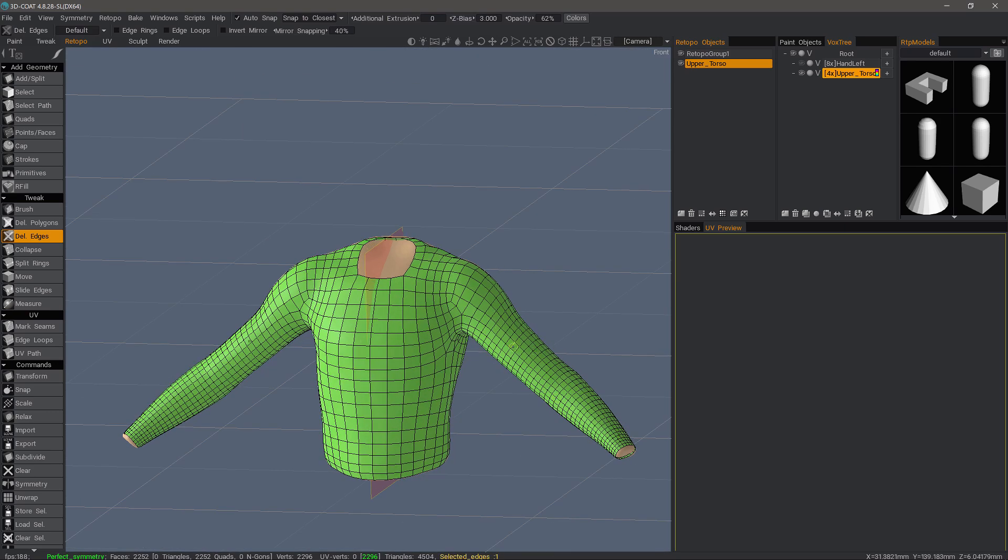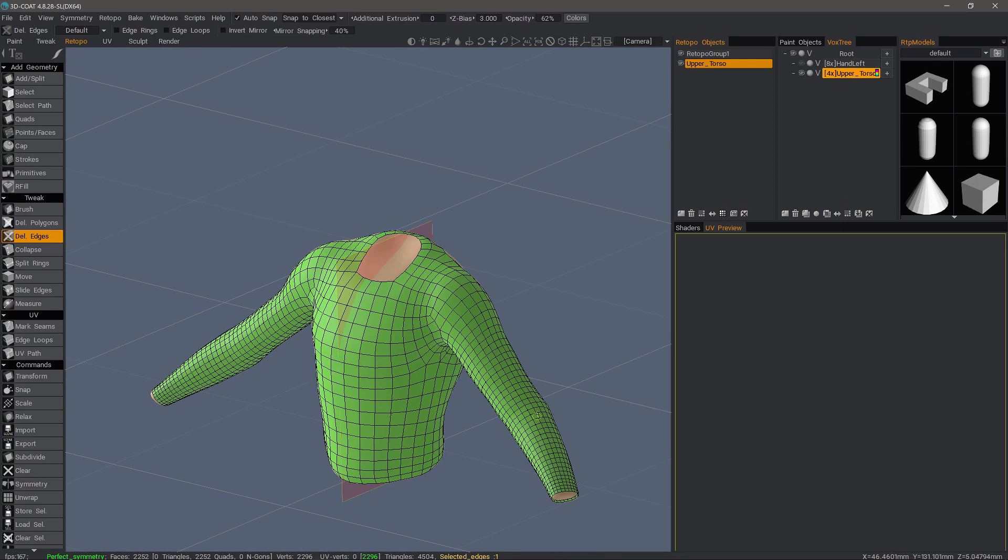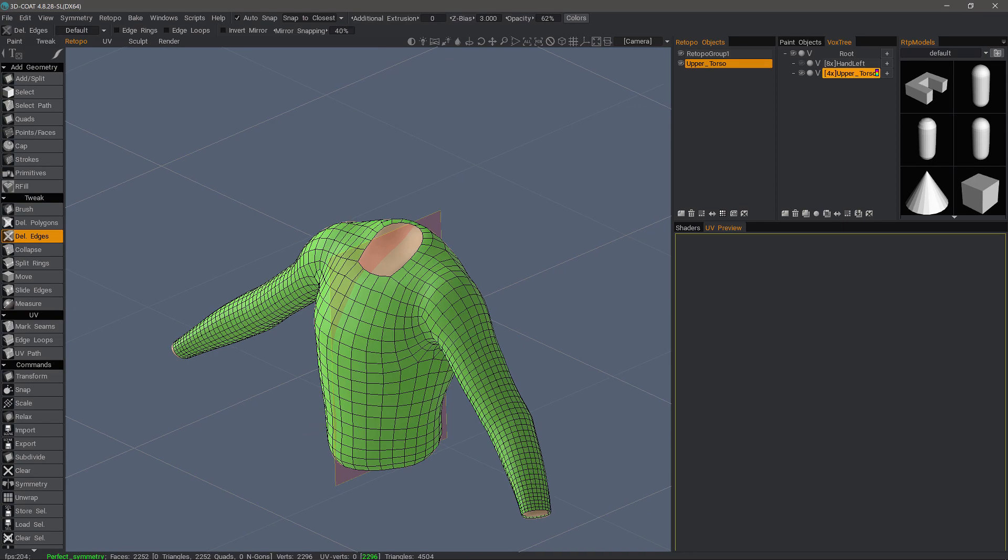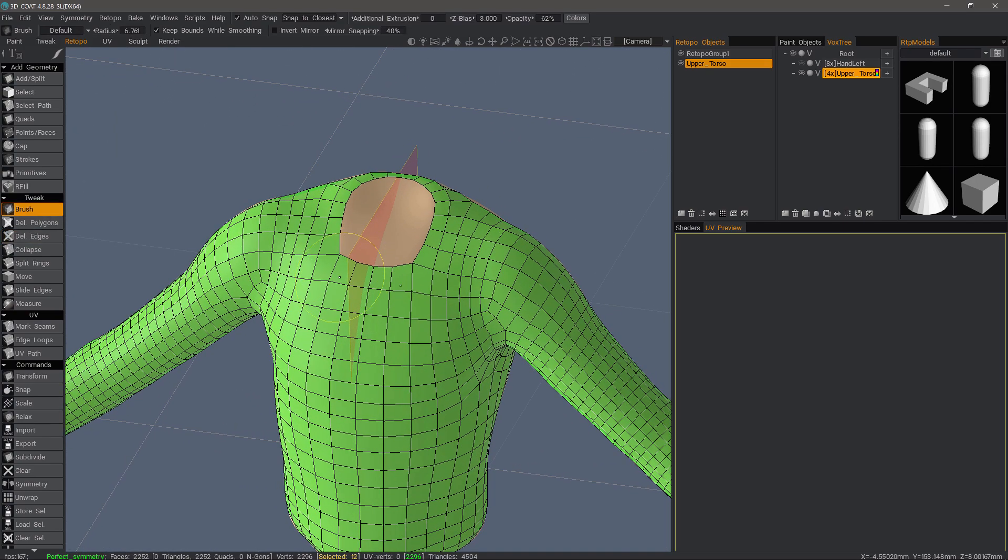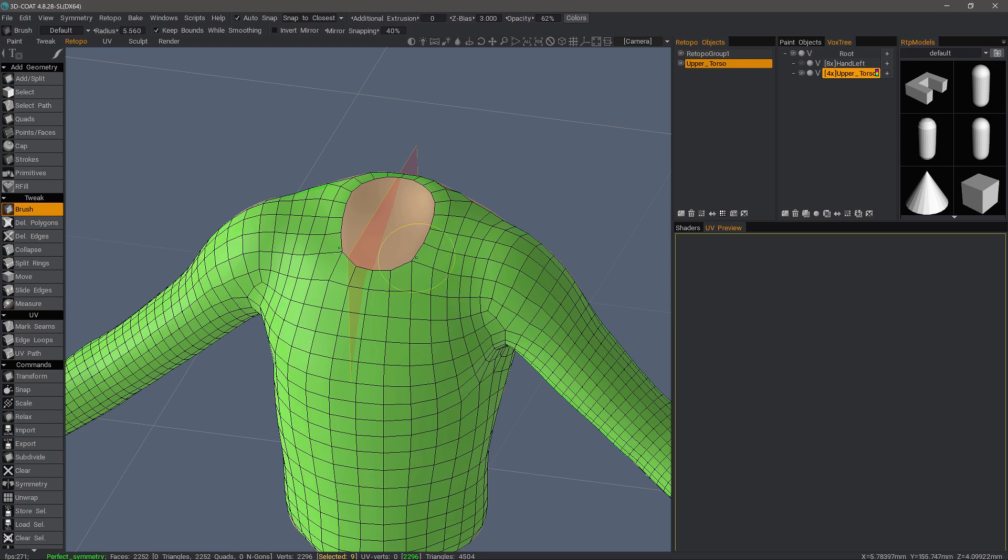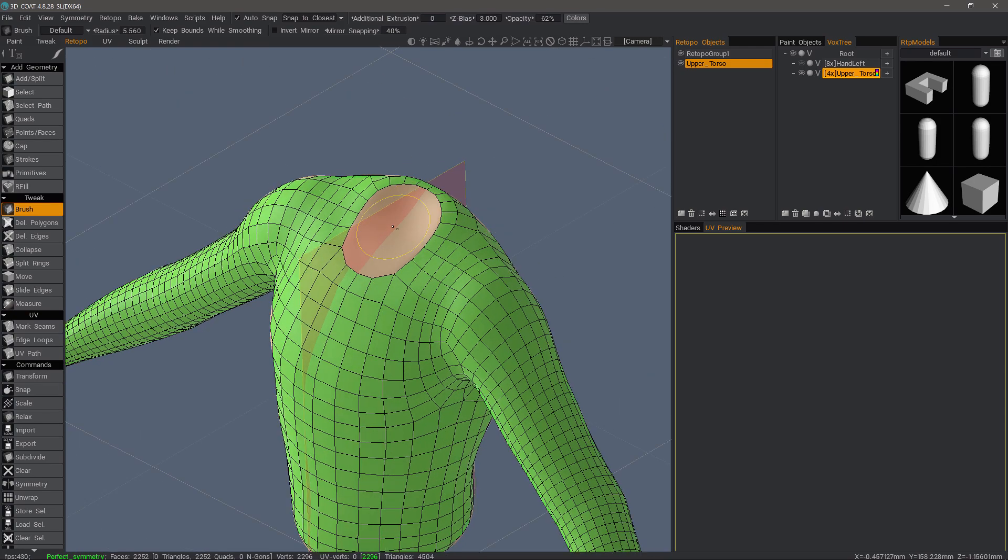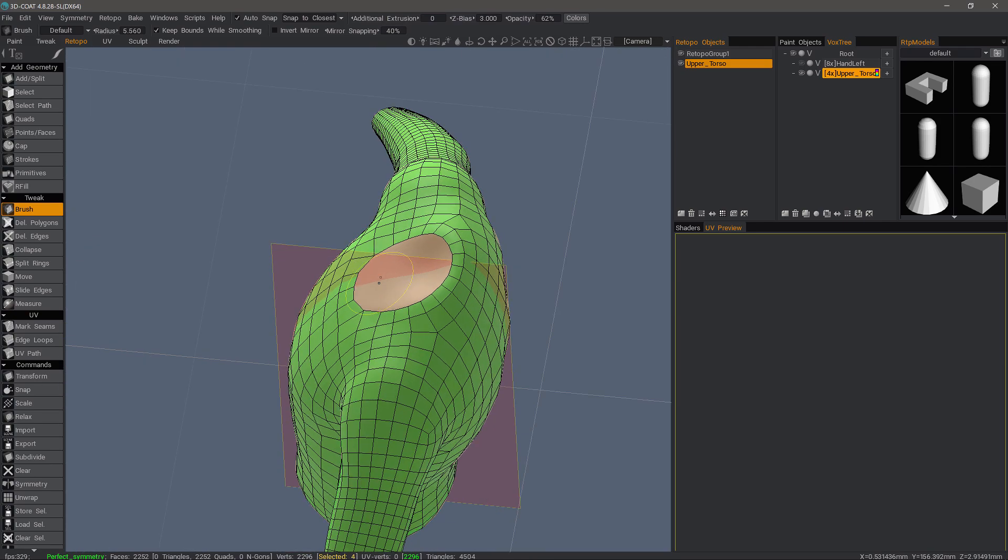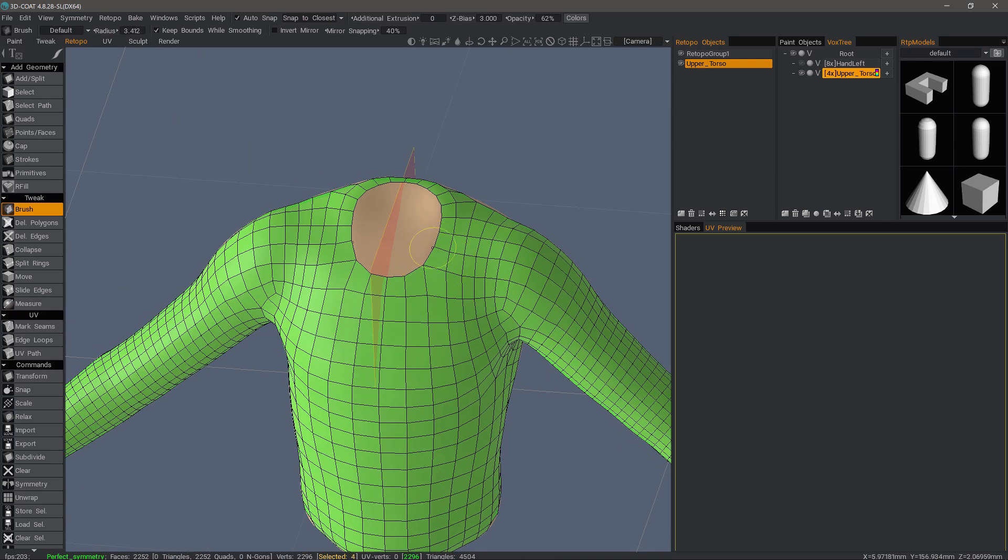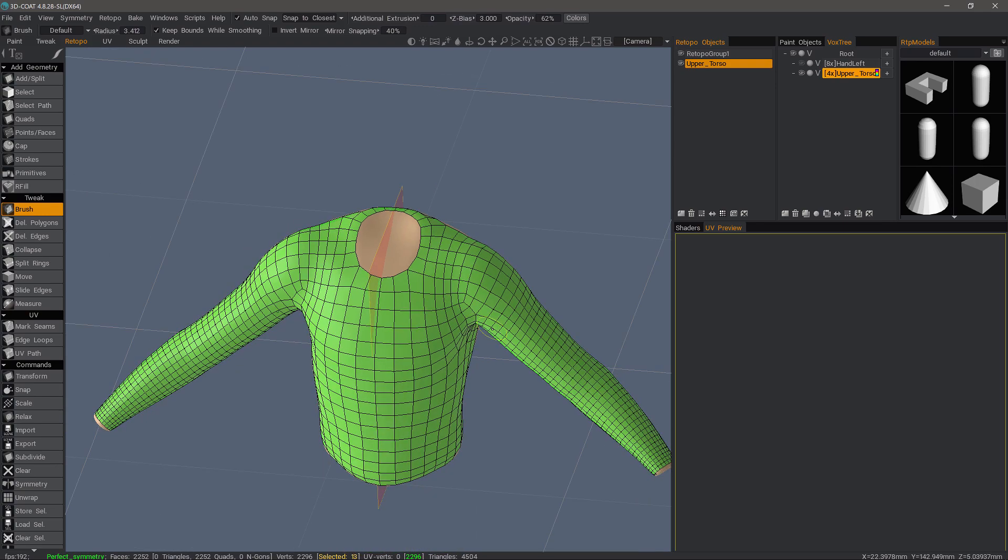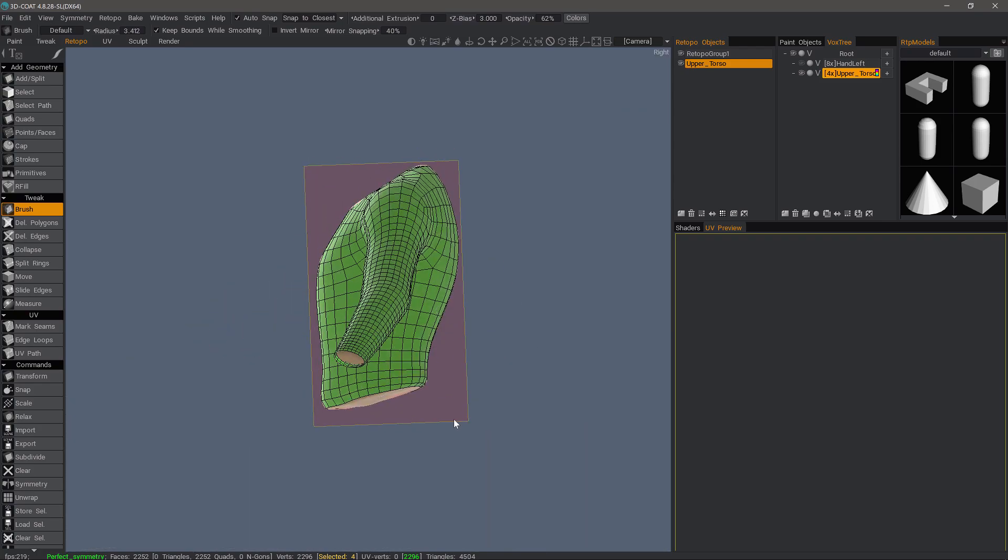So right here in the arm area, we probably would want enough geometry to create those wrinkles. All right, with the brush tool. Again, I can tweak it a little bit before proceeding. I think we're good.